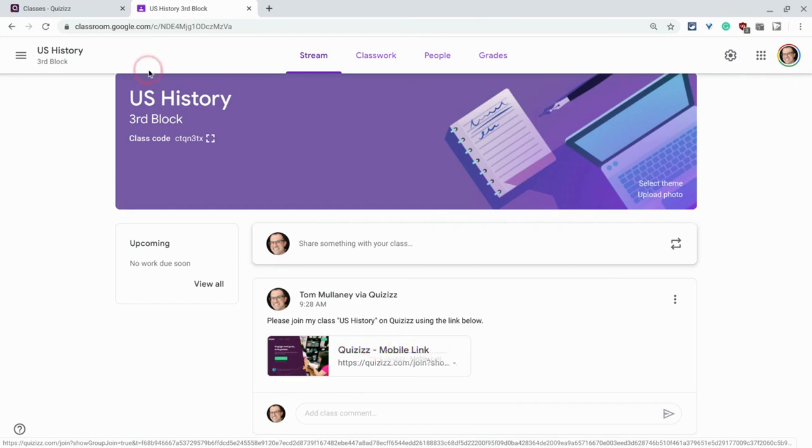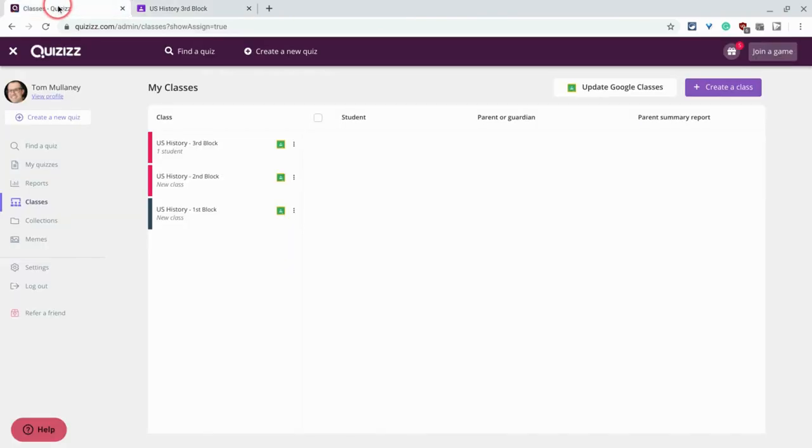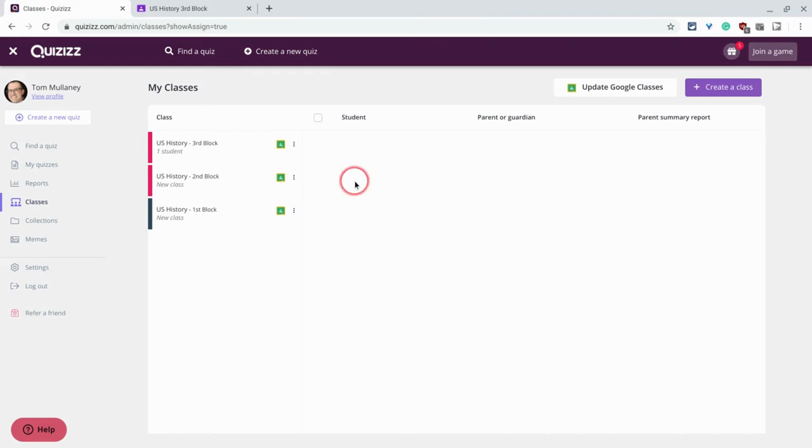Once you're in there, then you can assign quizzes, assessments, your quizzes to classes and get the data, which is really, really nice.